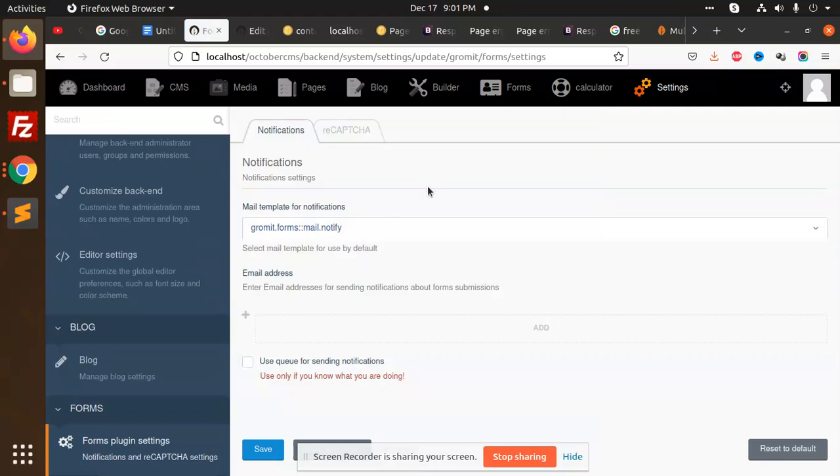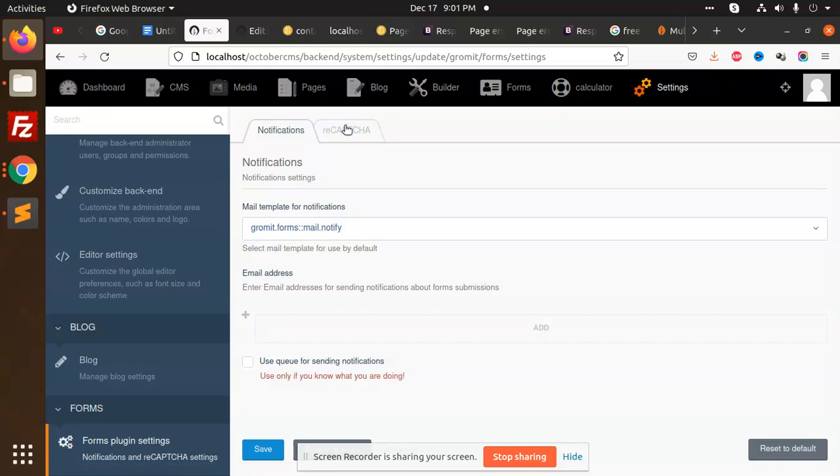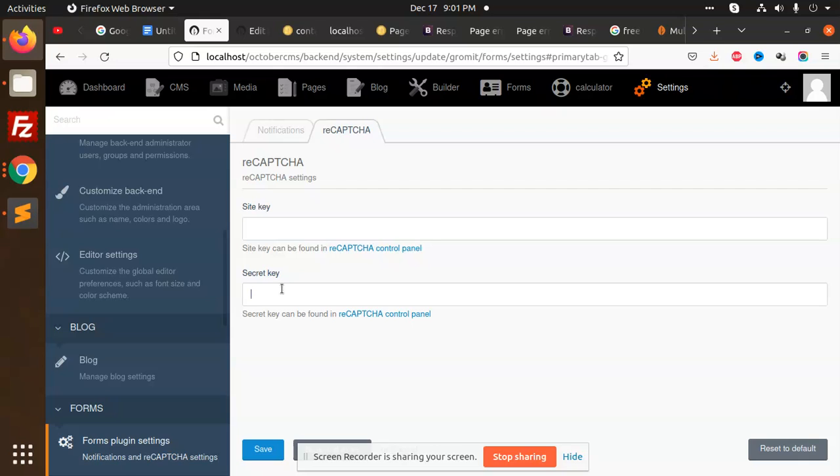If you go to settings and your forms plugin settings, here you can add the notification. You can add multiple email addresses in which you're going to receive the emails. There's a reCAPTCHA functionality also, so you can fill up the site key and secret key, and this will be automatically added in that form.